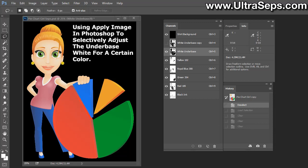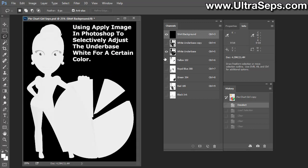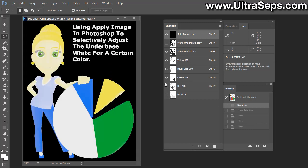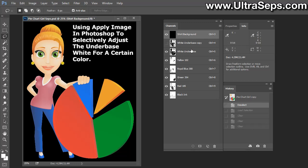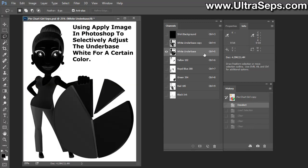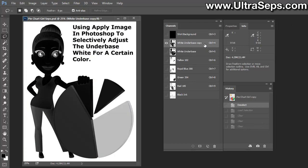Now here we have a very basic separation. It's six colors: we have a white underbase, yellow, blue, green, red, and black. We have two white underbases here. We have the normal white underbase, and we have a white underbase that I intentionally damaged to a certain extent. Here's the white underbase without any damage, and here's the white underbase where I've taken away some of the green data to use as an example.